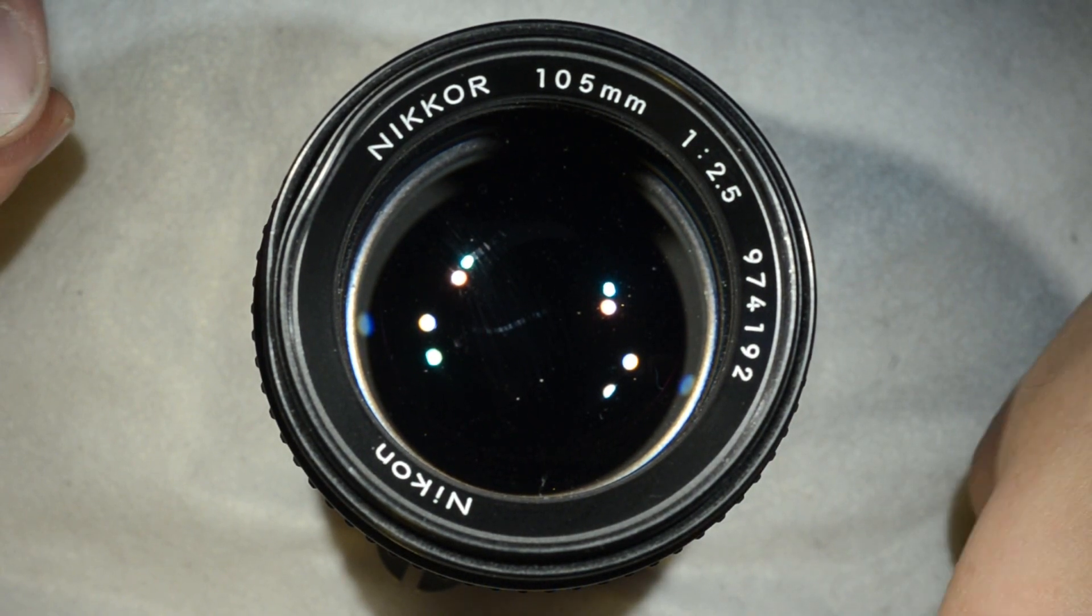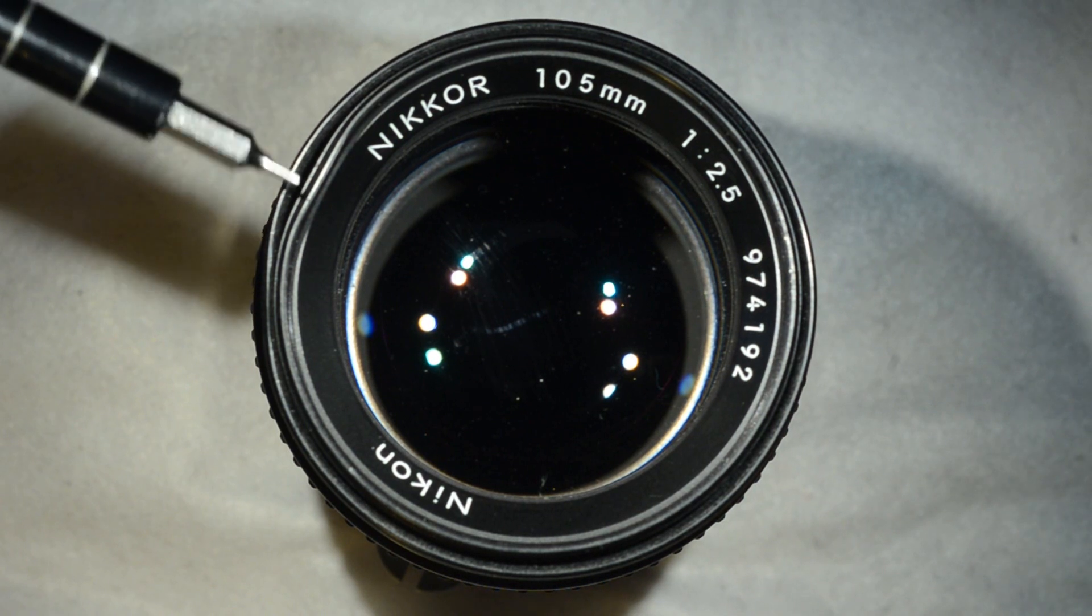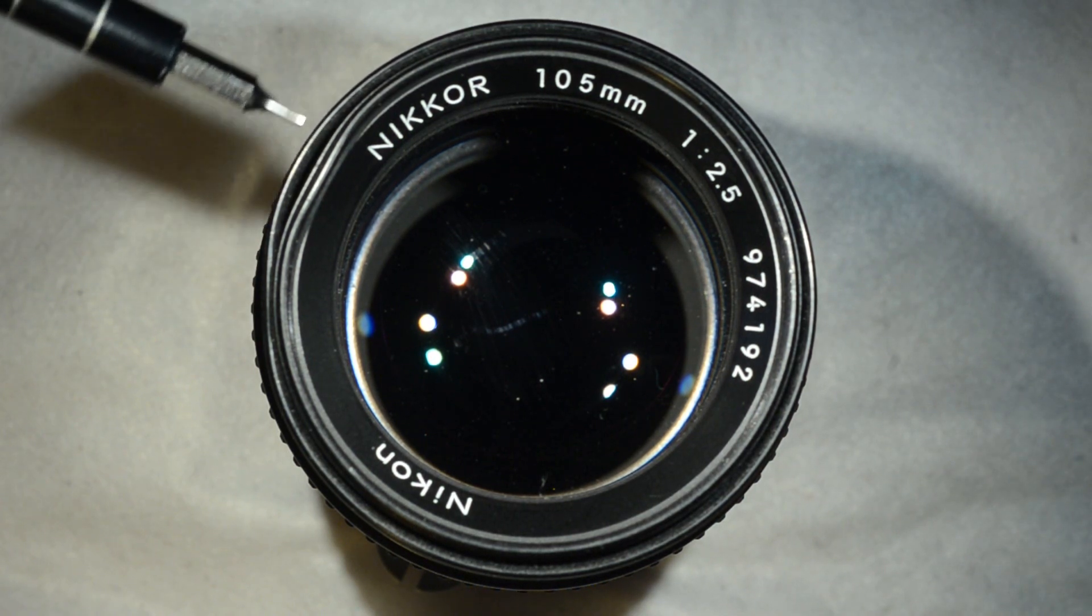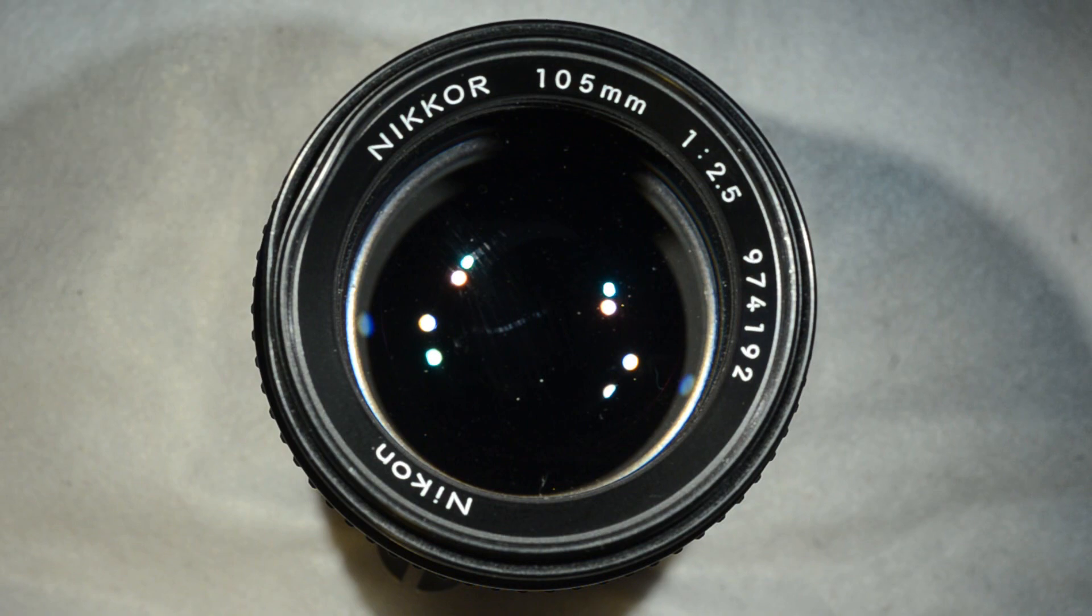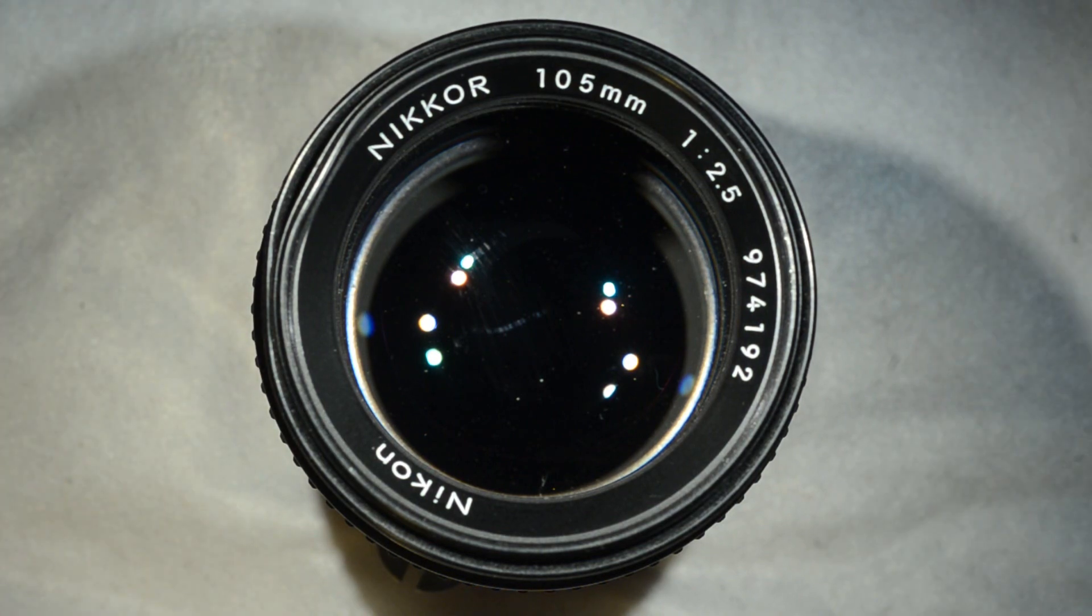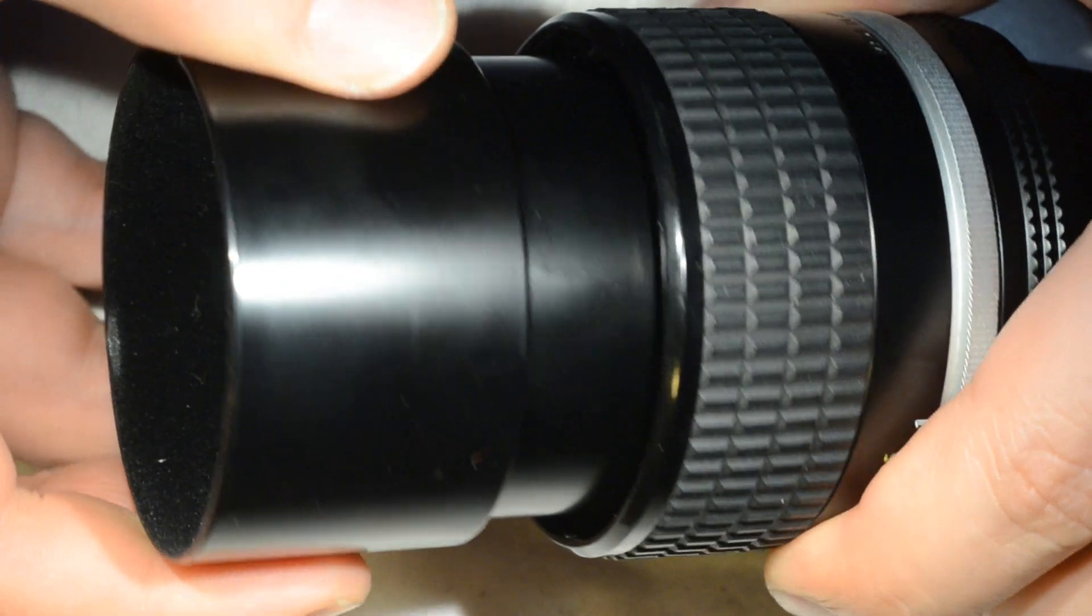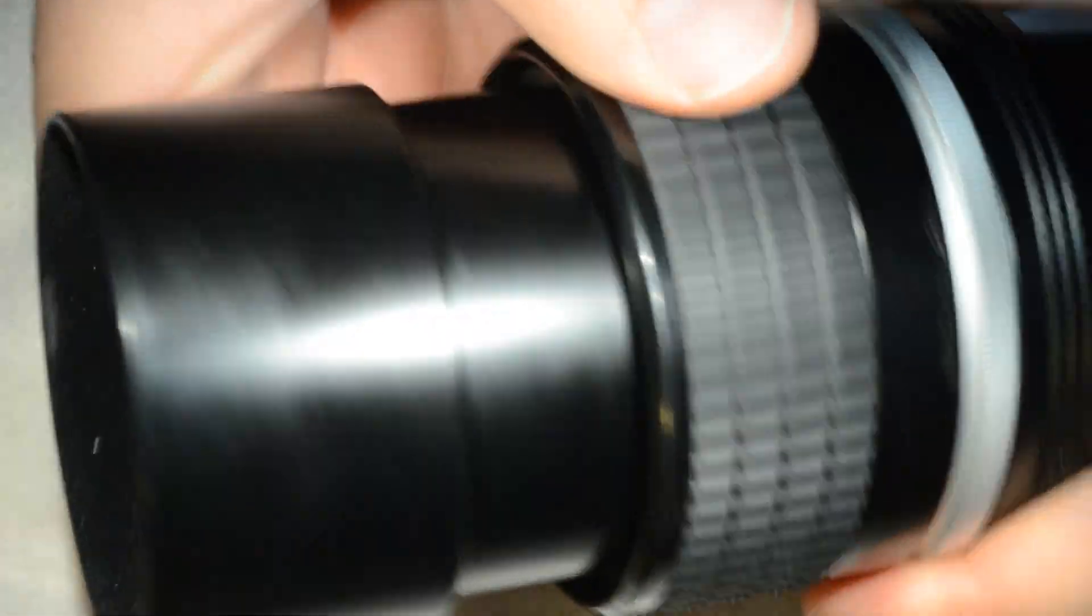But I think you have already noticed you have here this really ugly dent which is killing an otherwise beautiful objective.